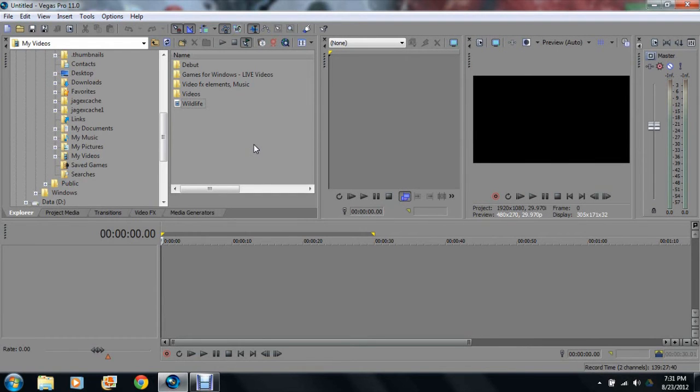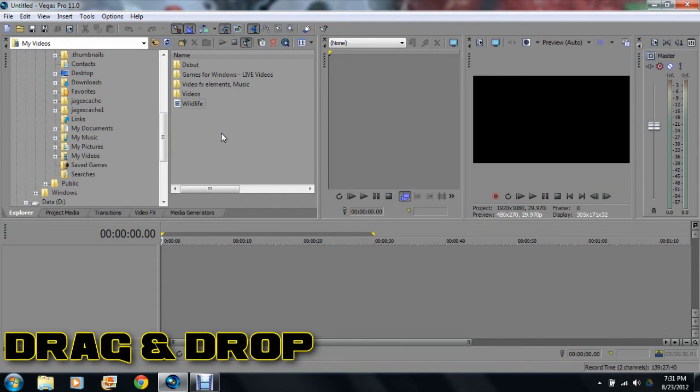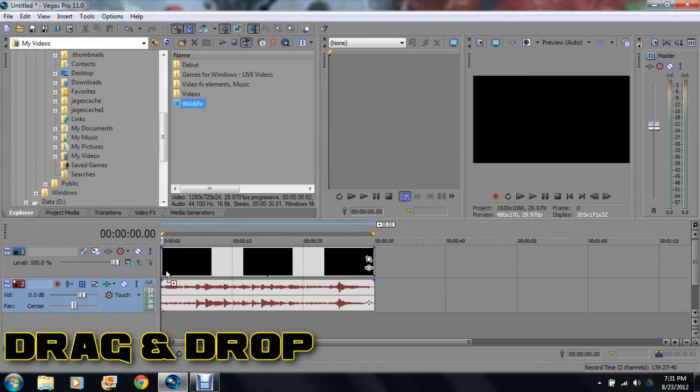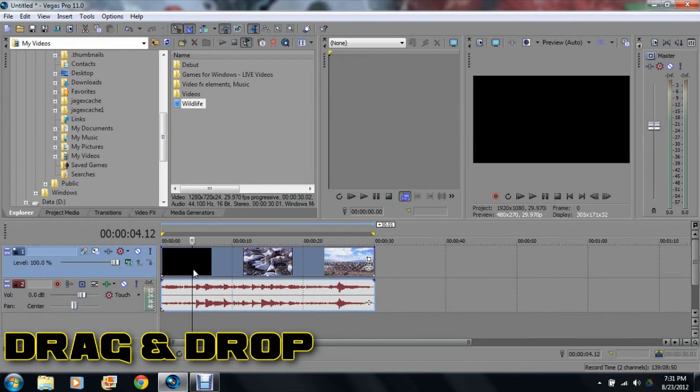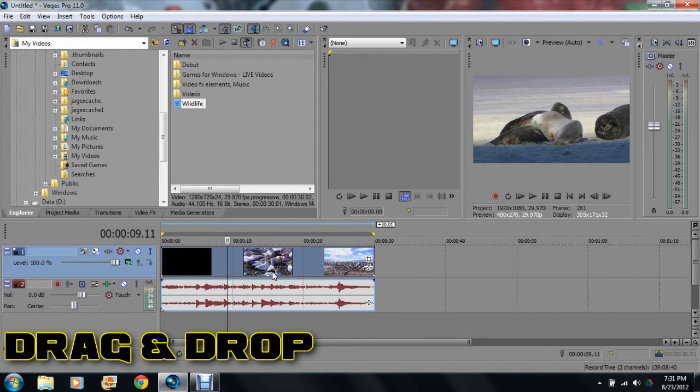Alright, so importing pictures, videos, or music. What I'm going to show you with video here, it's basically the same with pictures and audio. Just click and hold and drag, let go. And it'll basically show the actual video here.